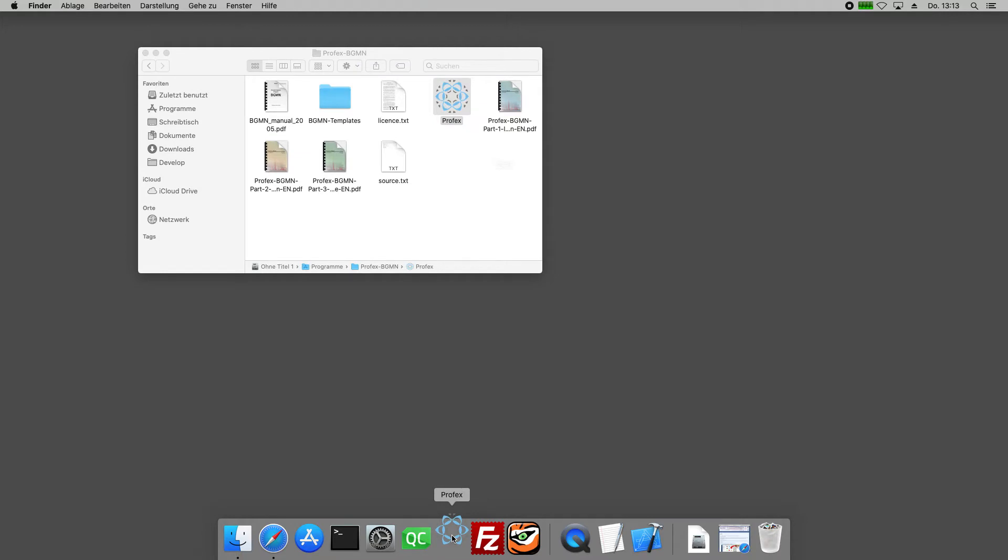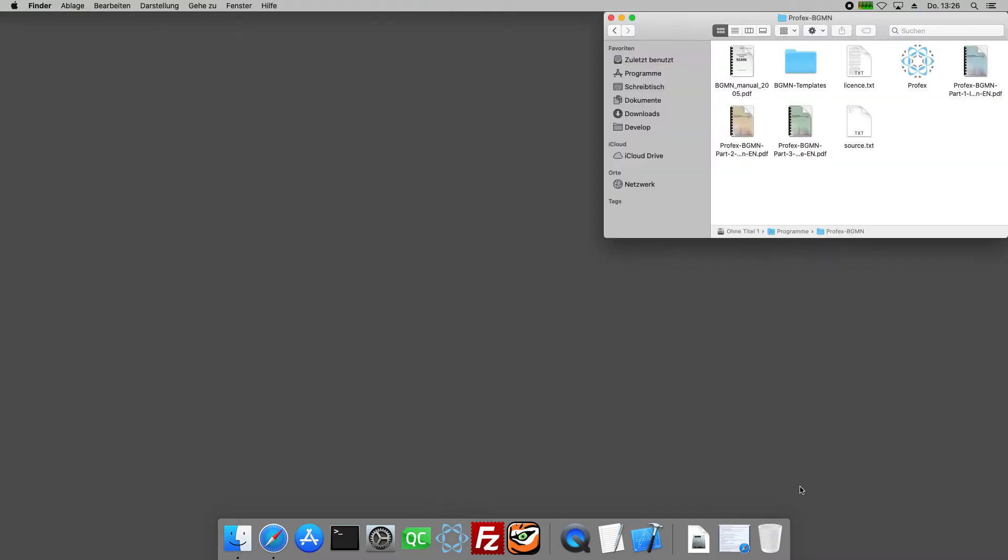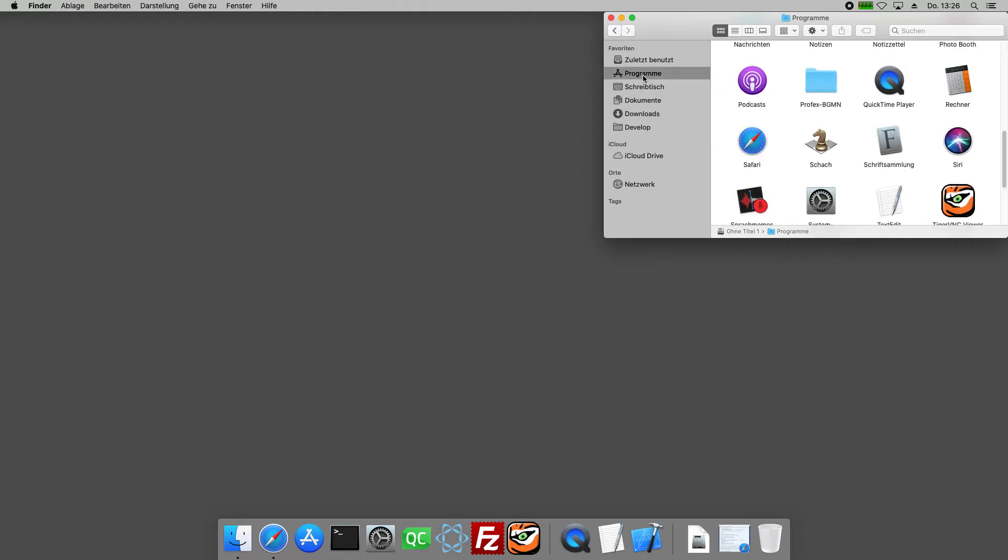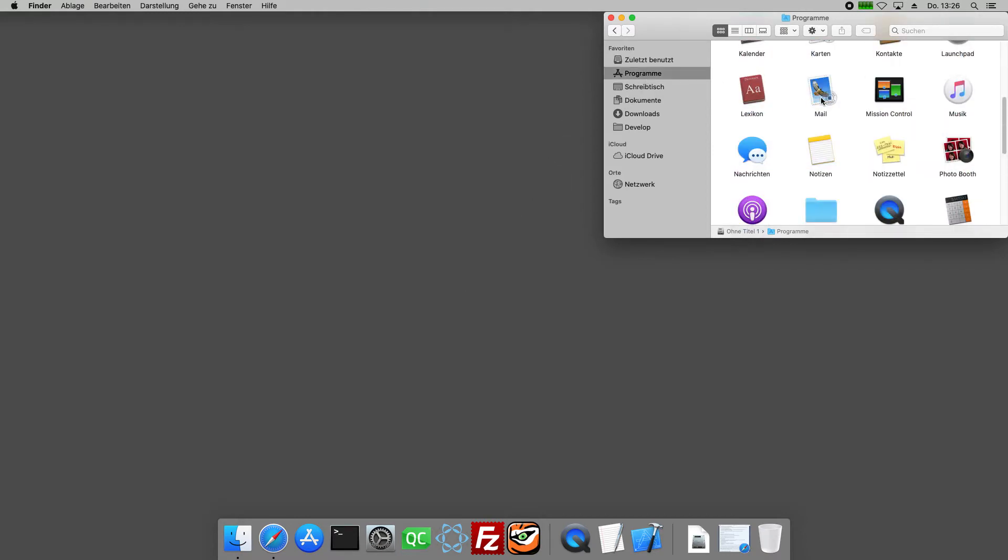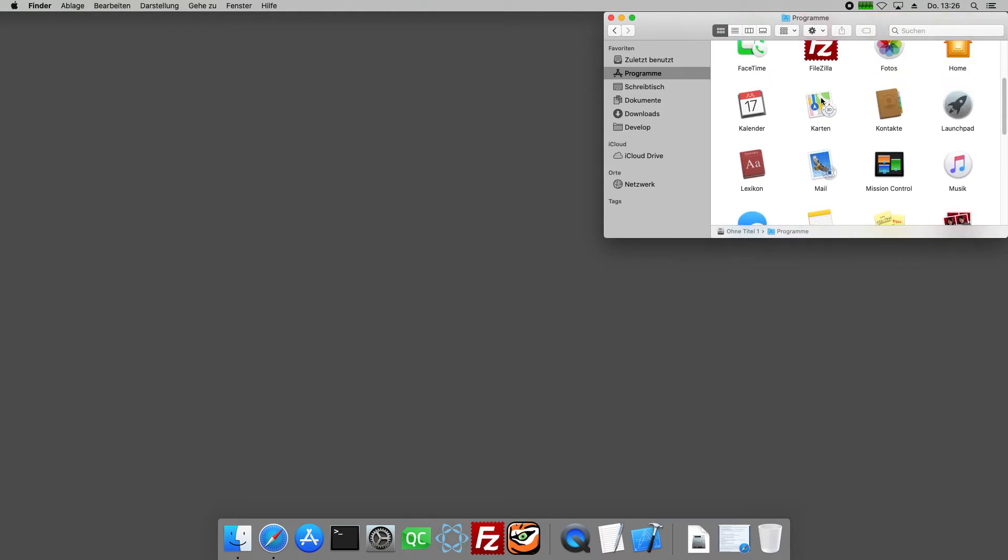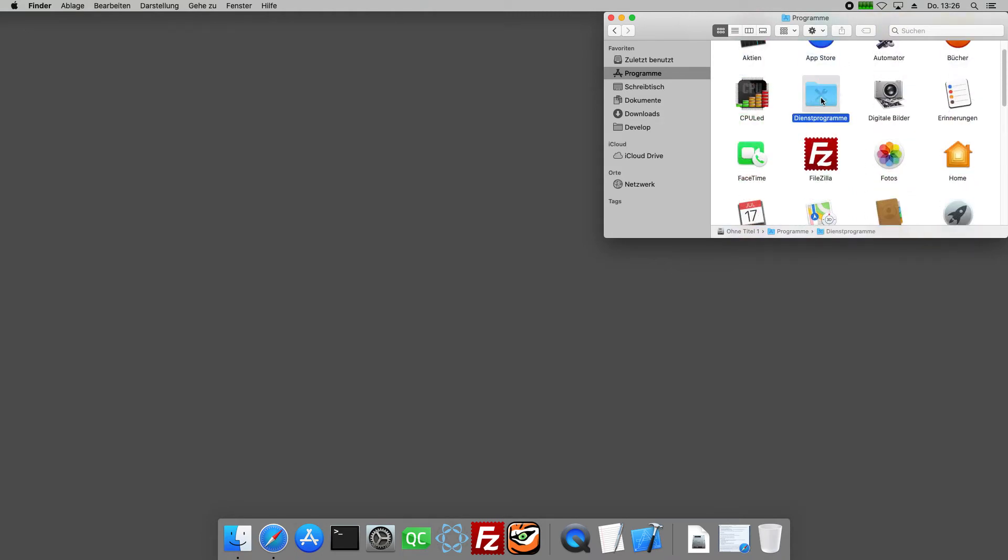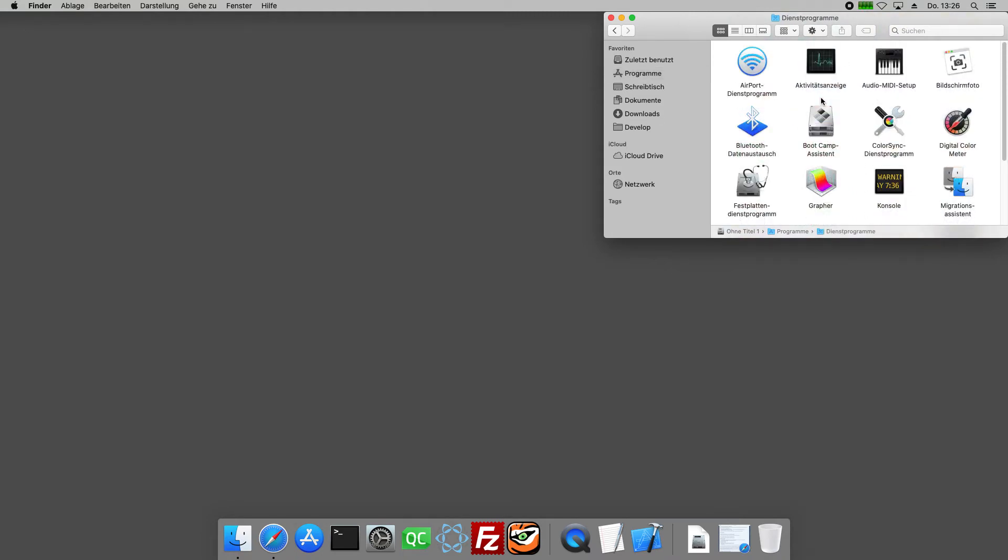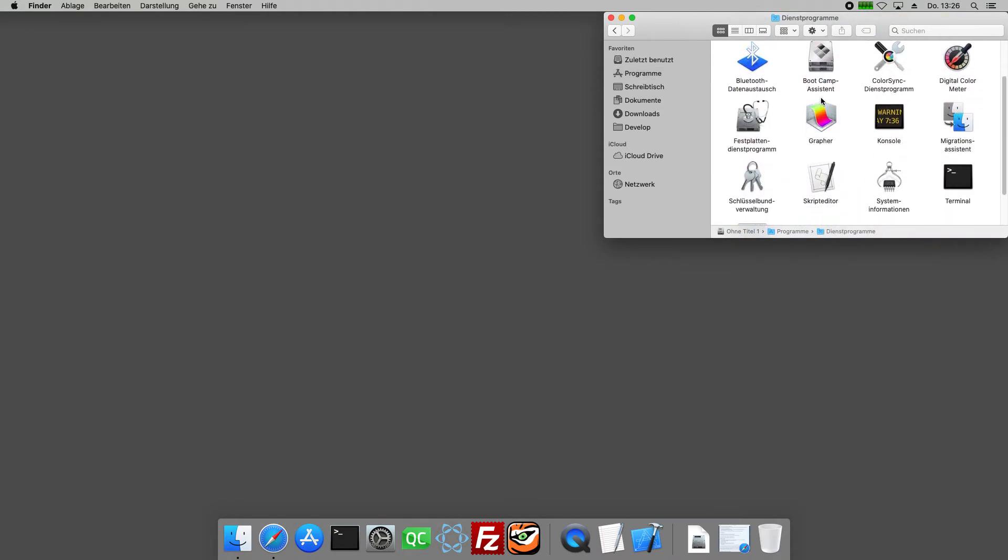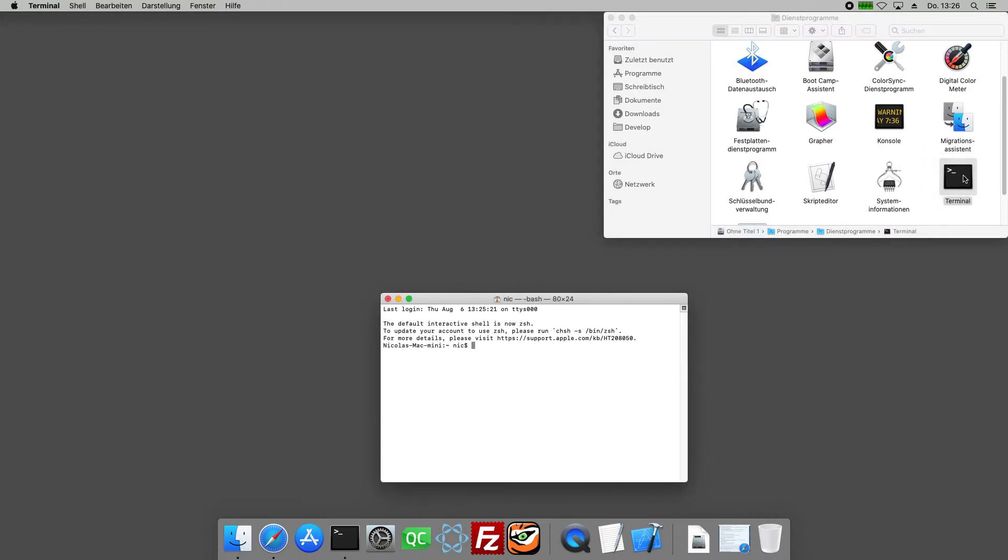At this point Profex is still running in quarantine mode, so the operating system is preventing it from accessing the structure files or bgmn. To fix this we have to type one command into the terminal. The terminal can be found in the applications folder in the subfolder utilities. So applications, utilities, and here is terminal.